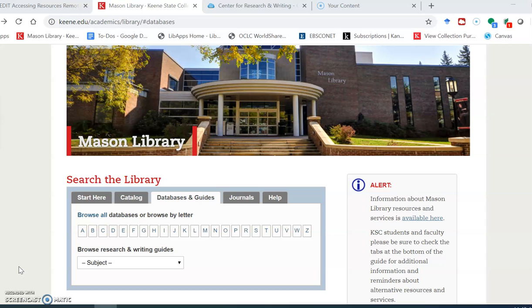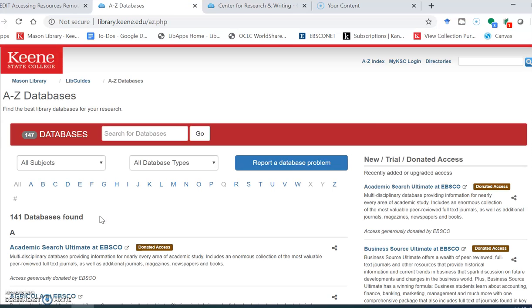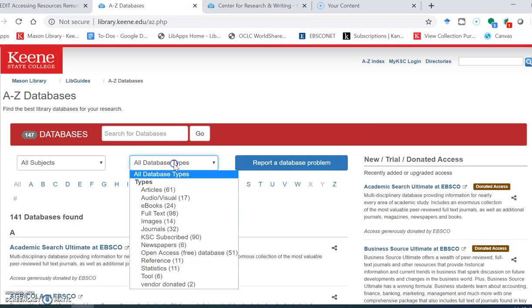So when you're on the front page of the library's website, click on databases and guides and then let's go to browse all databases where it says database types.